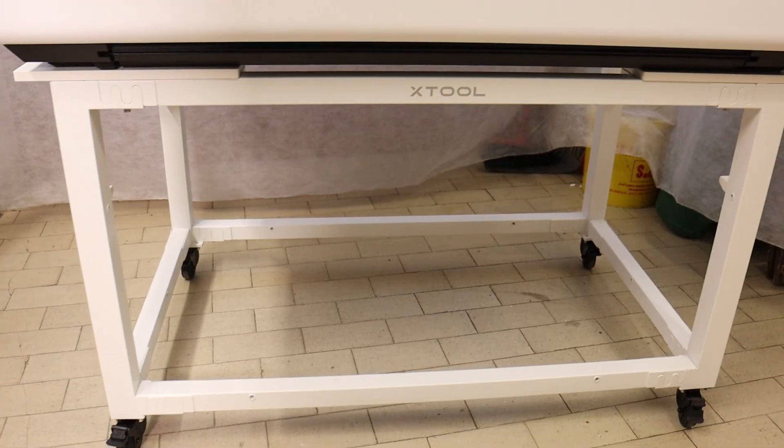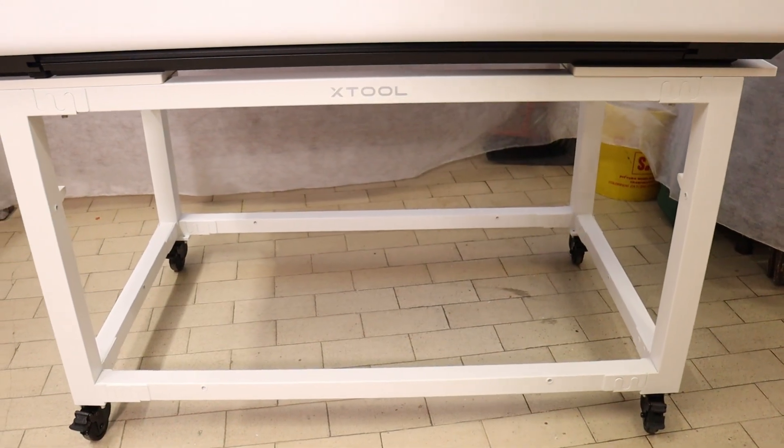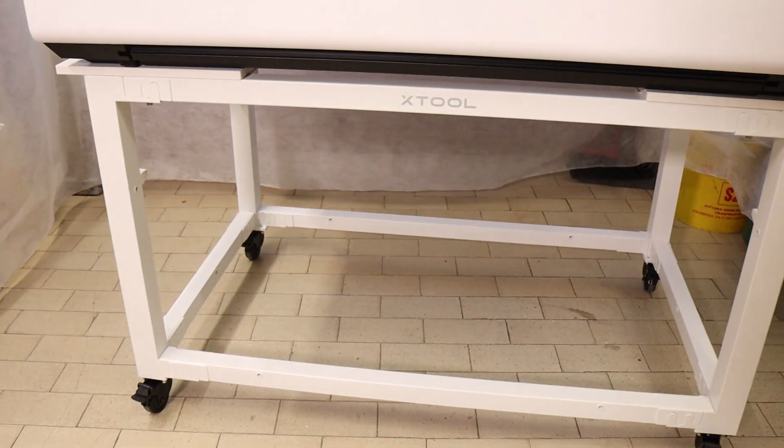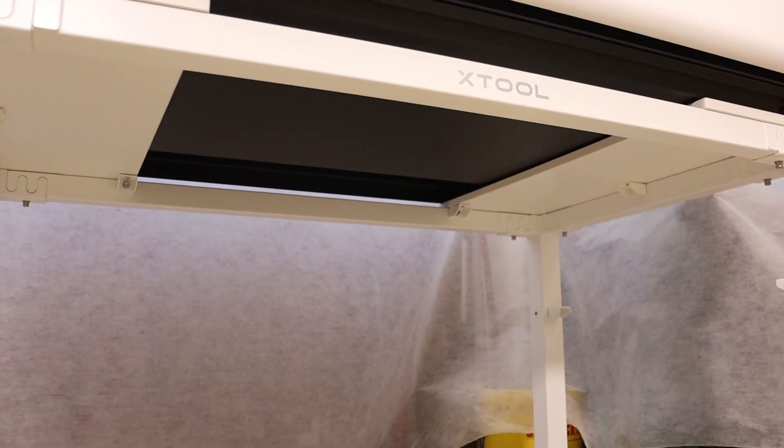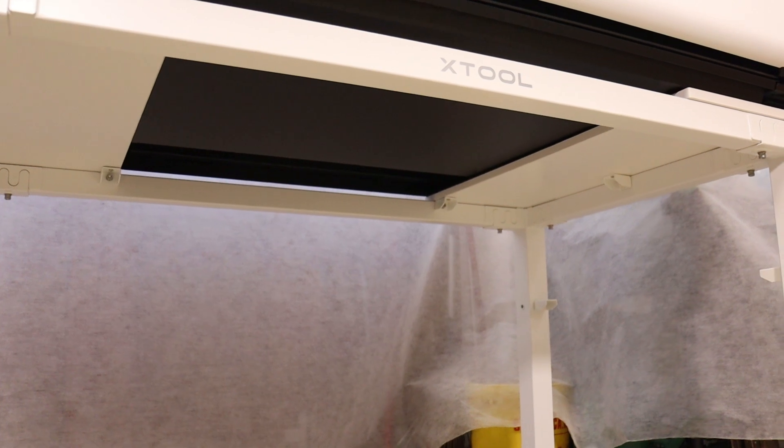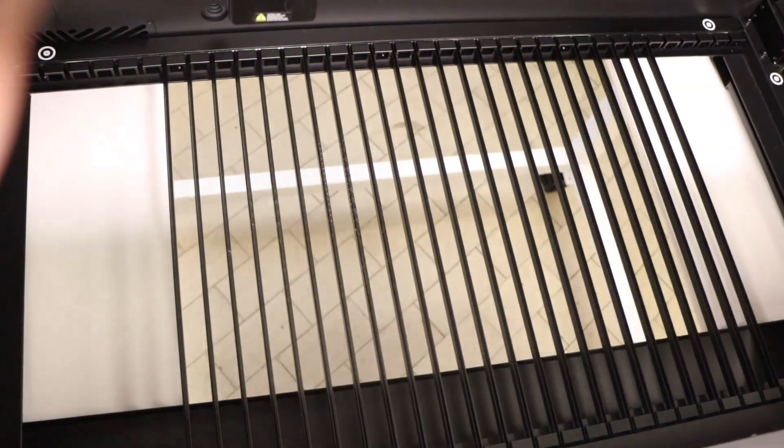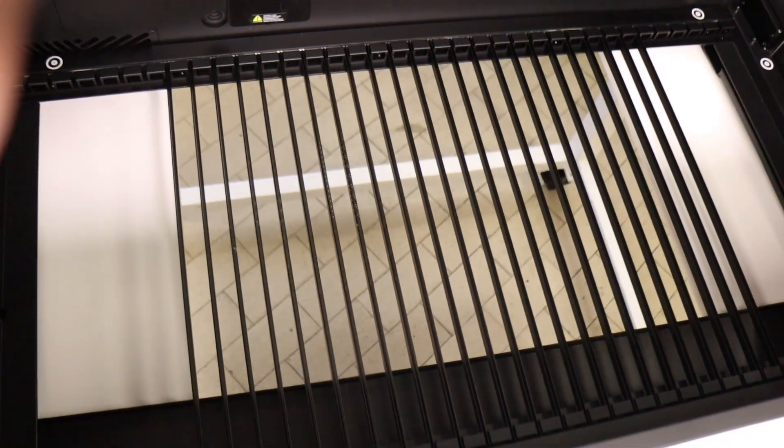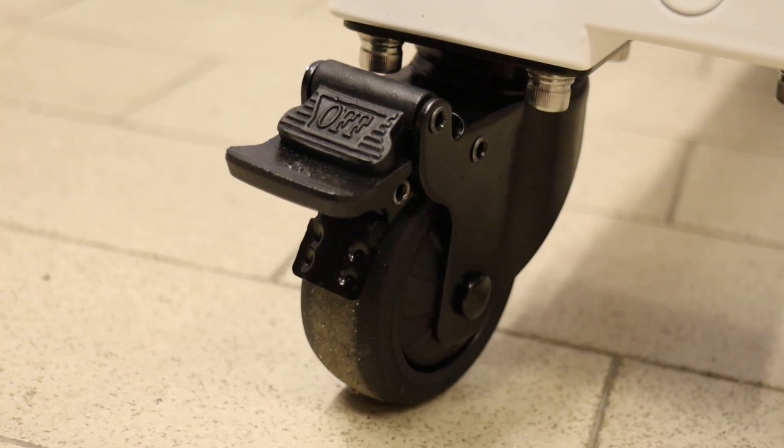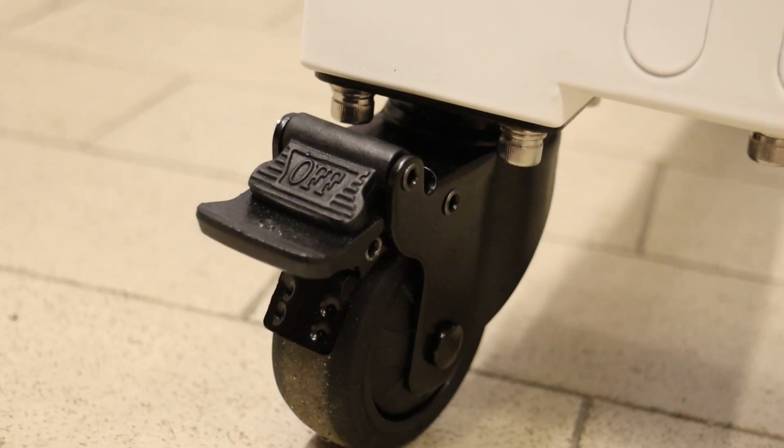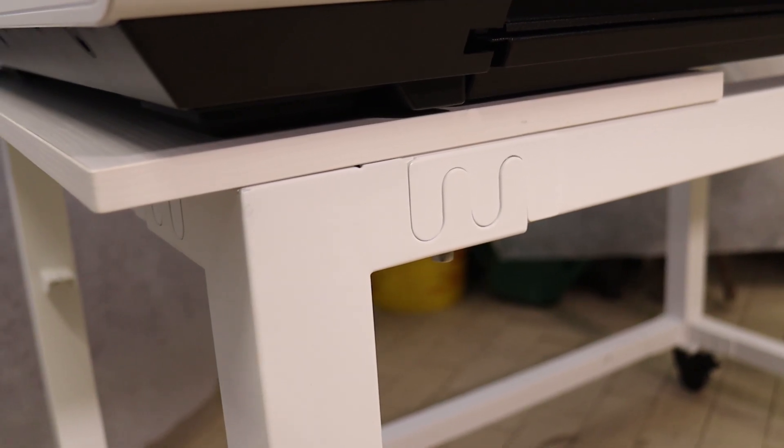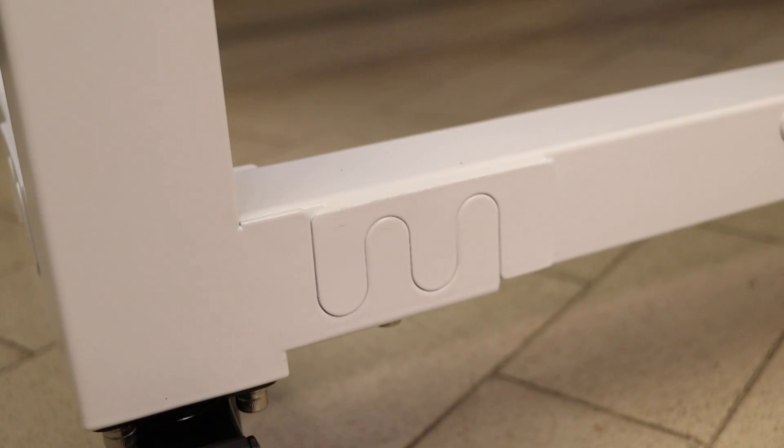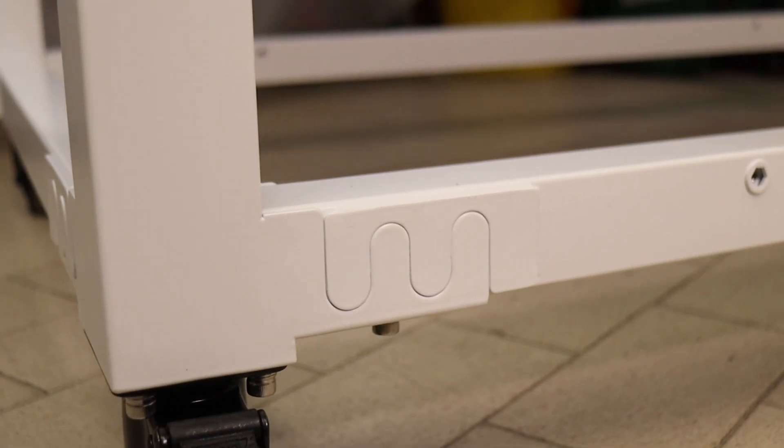I also highly recommend getting the X-Tool mobile workstand table, which fits the machine perfectly. It even has a hole in the center for placing taller items underneath when needed. The table features high-quality wheels, and assembling it is almost like building a Lego set thanks to the clever notch design.